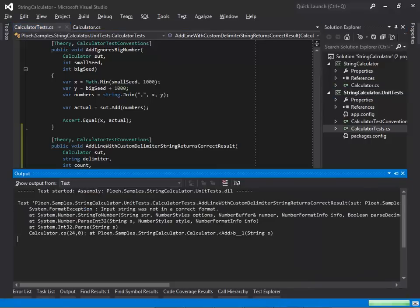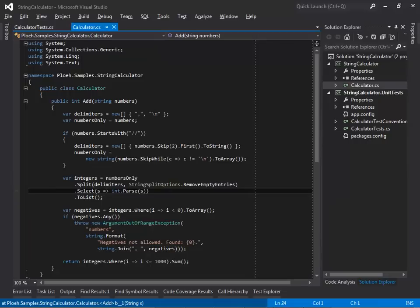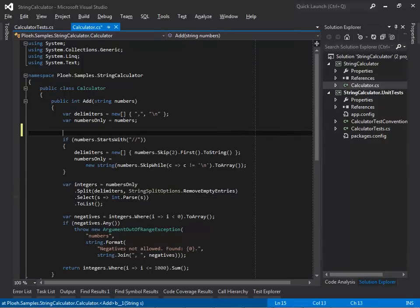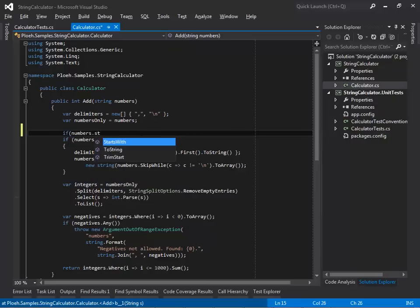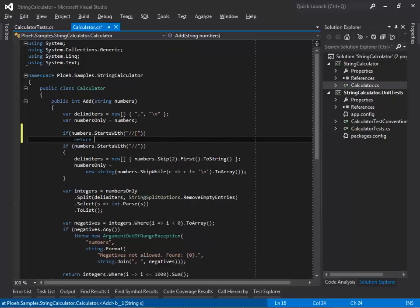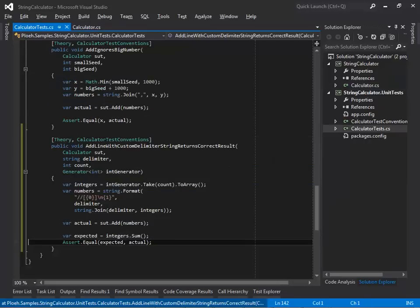Currently, the test throws an exception before the assertion, so according to the red-green refactor process, I must first put the SOT in a state where I see the test fail as expected. I do that by returning minus 1 if the input string contains two forward slashes followed by a square bracket. The test now fails as expected.